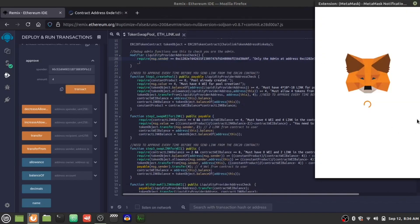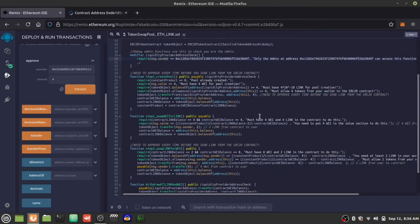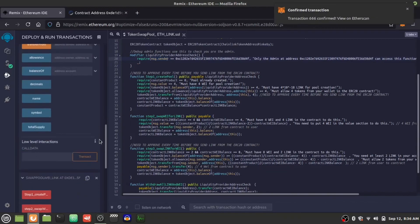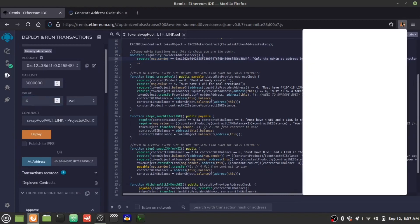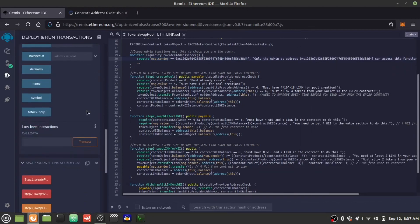MetaMask will pop up. We're going to confirm and just wait for that confirmation on Rankby. Confirmation is here. Now we're going to send four WETH, and I'm just going to double check that we have the liquidity pool address selected. Yep, we should be good.